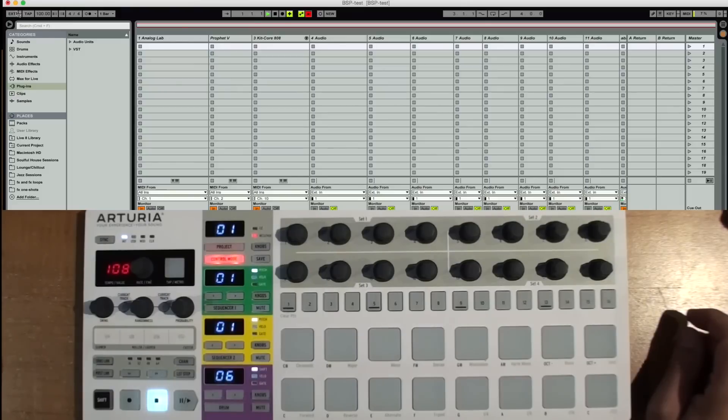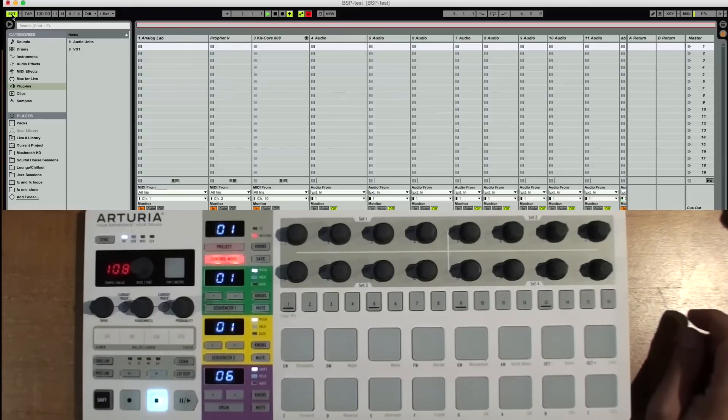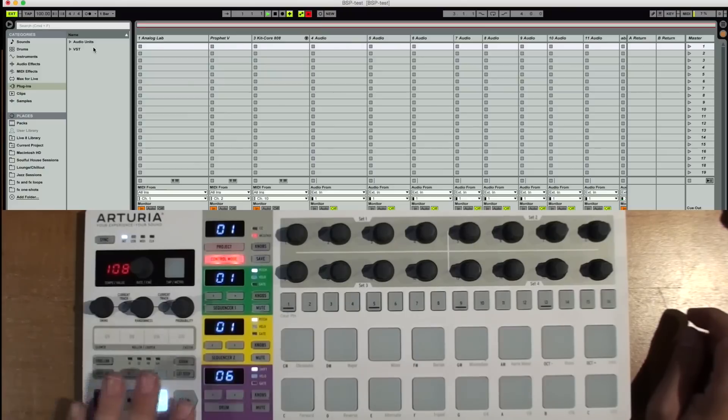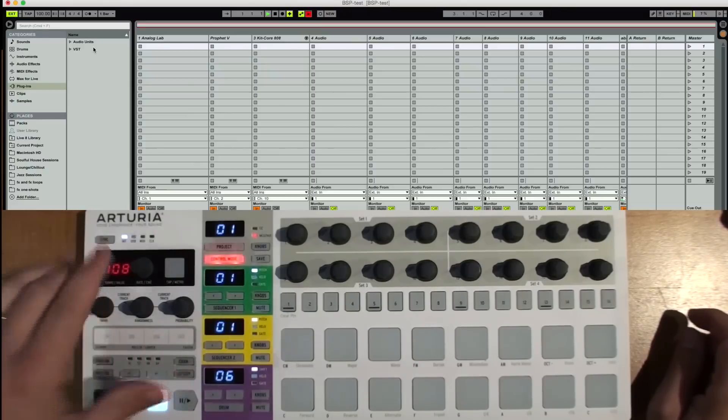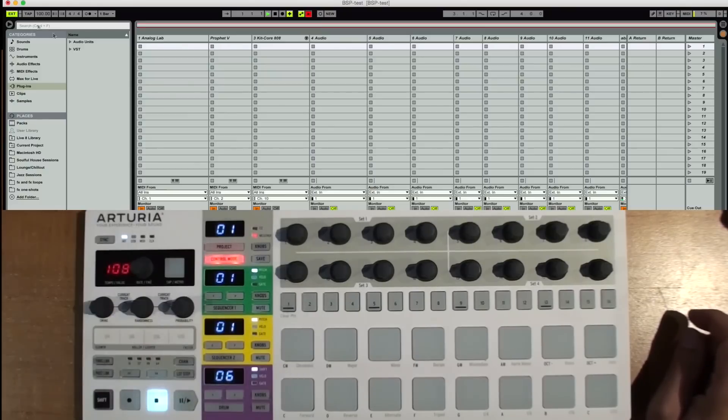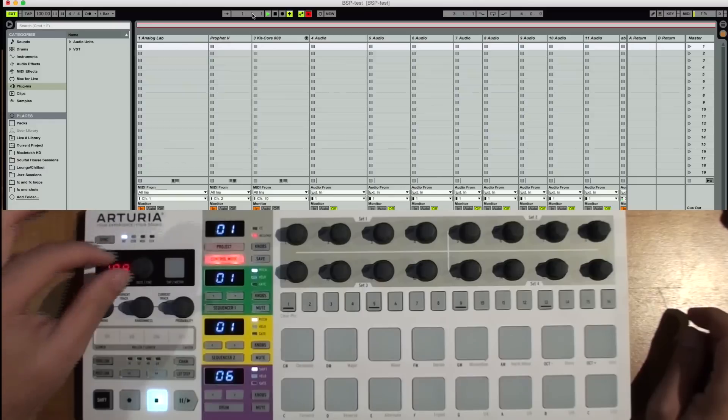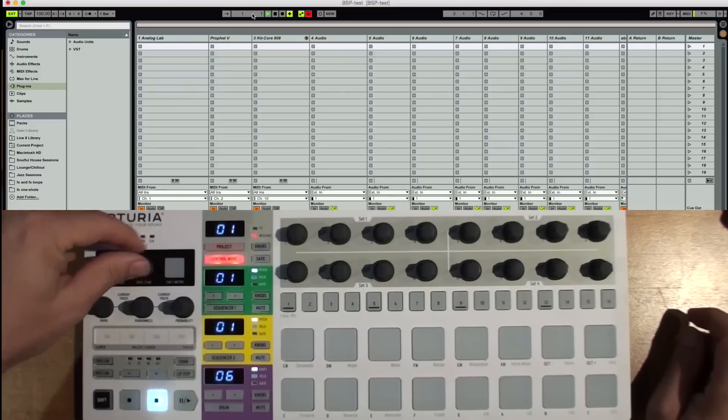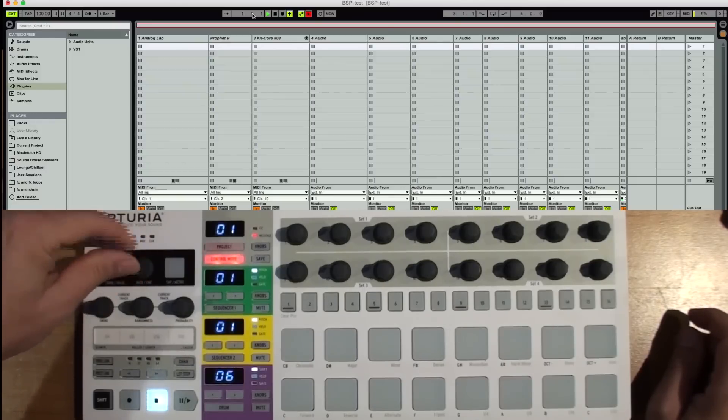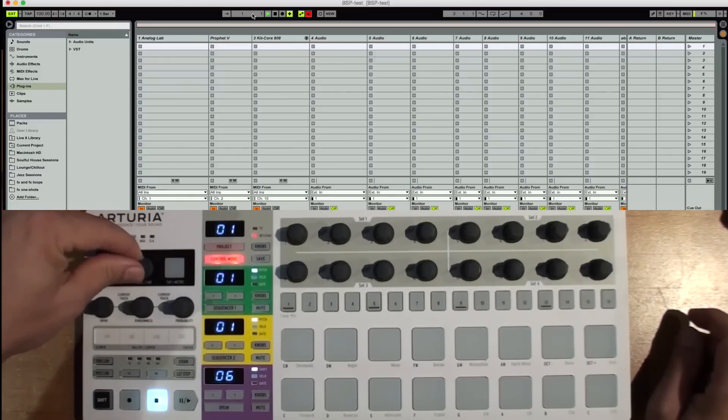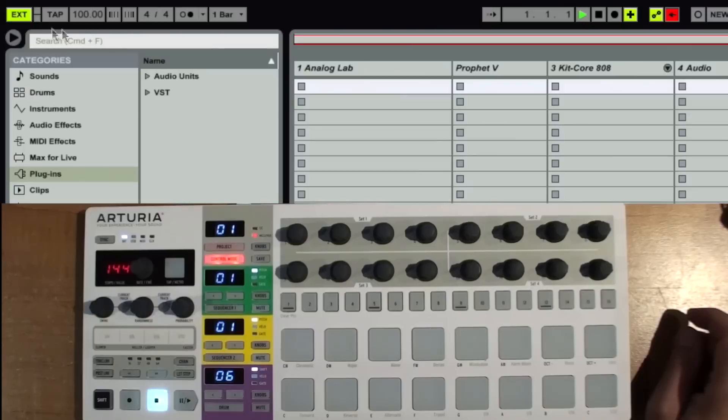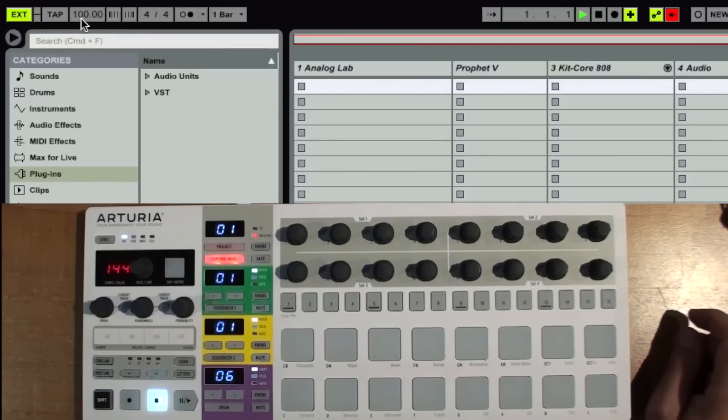If I want Ableton to follow sync, I'm going to have to click on this little EXT button up here. Now, I'm sending sync here. This is receiving. We've got the transports mapped. I'm going to go on and set this tempo to, let's do something, 144. And we can see the tempo up here in Ableton right now is set to 100 BPM.